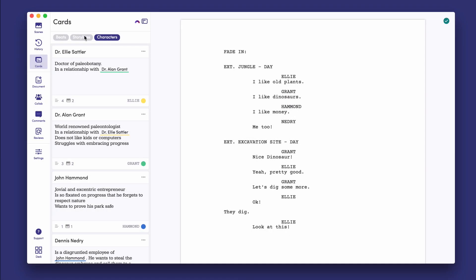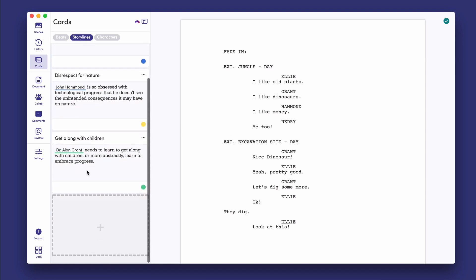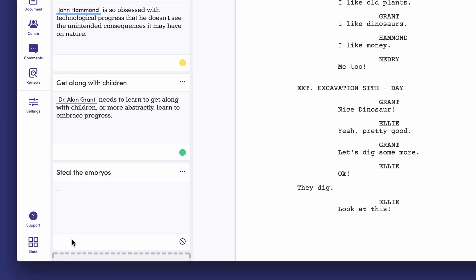Likewise, you can collect storylines you want to explore in your script, and in the same manner as with the characters, you can delegate each storyline a color for easy identification.